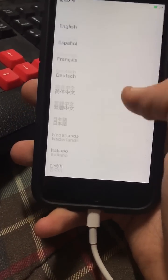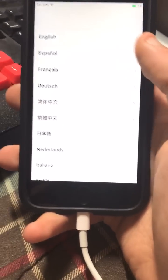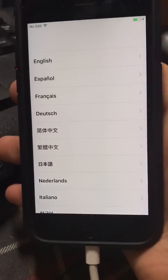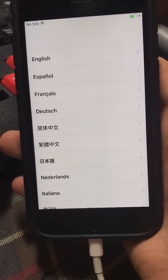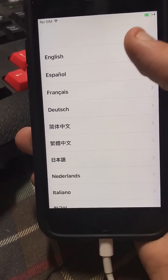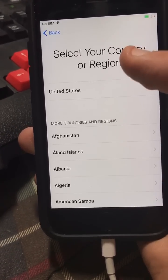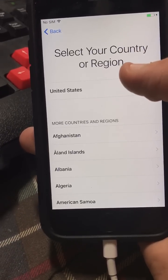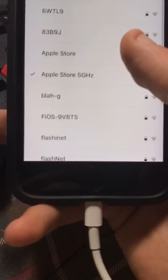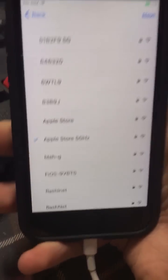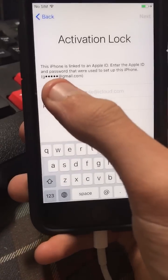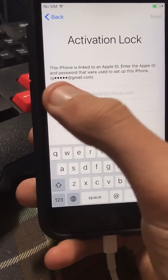Today I'm going to be showing you how to bypass the screen completely and actually get into the phone and use it. Start on English, United States, connect to your Wi-Fi, and click next.